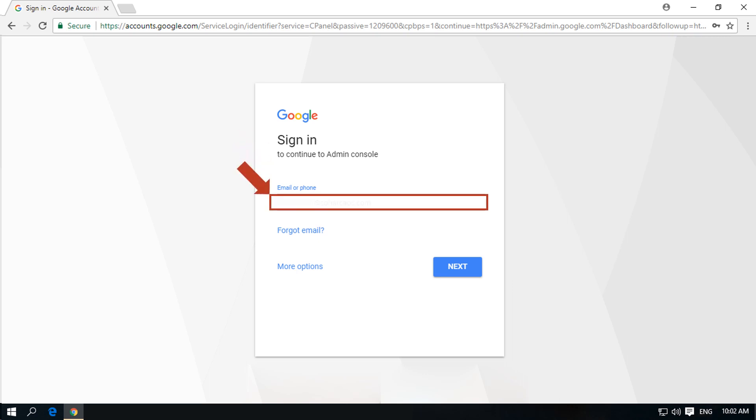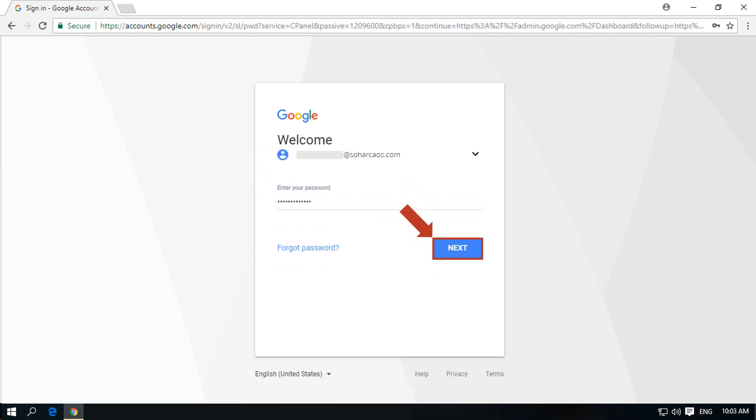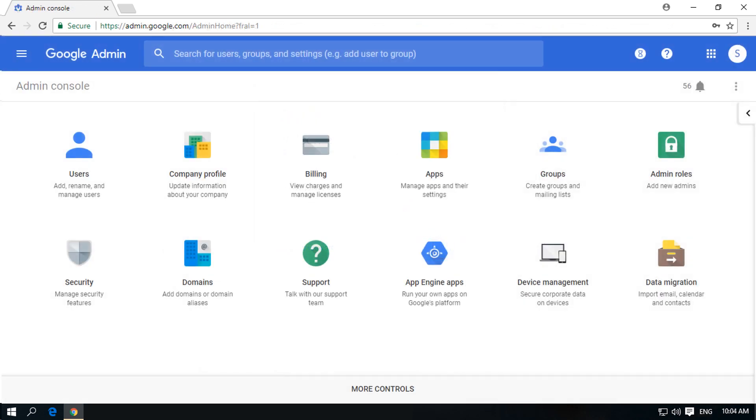Here you have to enter the source admin mail ID and click next. Then enter the password in the field option and click next to proceed. Now you can see the Google admin console. You have to select the security option from here.